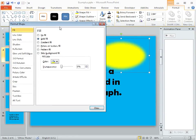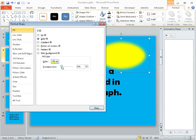That's going to bring up this Format Shape dialog and it's already on the fill option; that's what we want. We're going to come down here to the Transparency slider and just pull that transparency back a little bit.